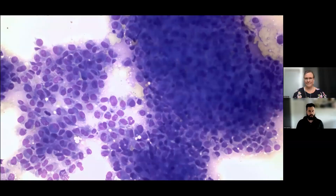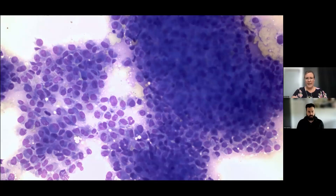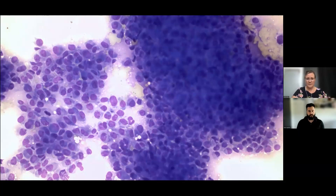Looking at the cytology sample from this bone aspirate, the first thing to note is that this is really cellular. Bone should not exfoliate normally — if you stick a needle into normal bone it won't give you many cells; maybe low numbers of osteoblasts or an osteoclast. So the high cellularity is already very abnormal. In cytology we like to look at multiple objectives — starting farther back and then honing in for more detail.